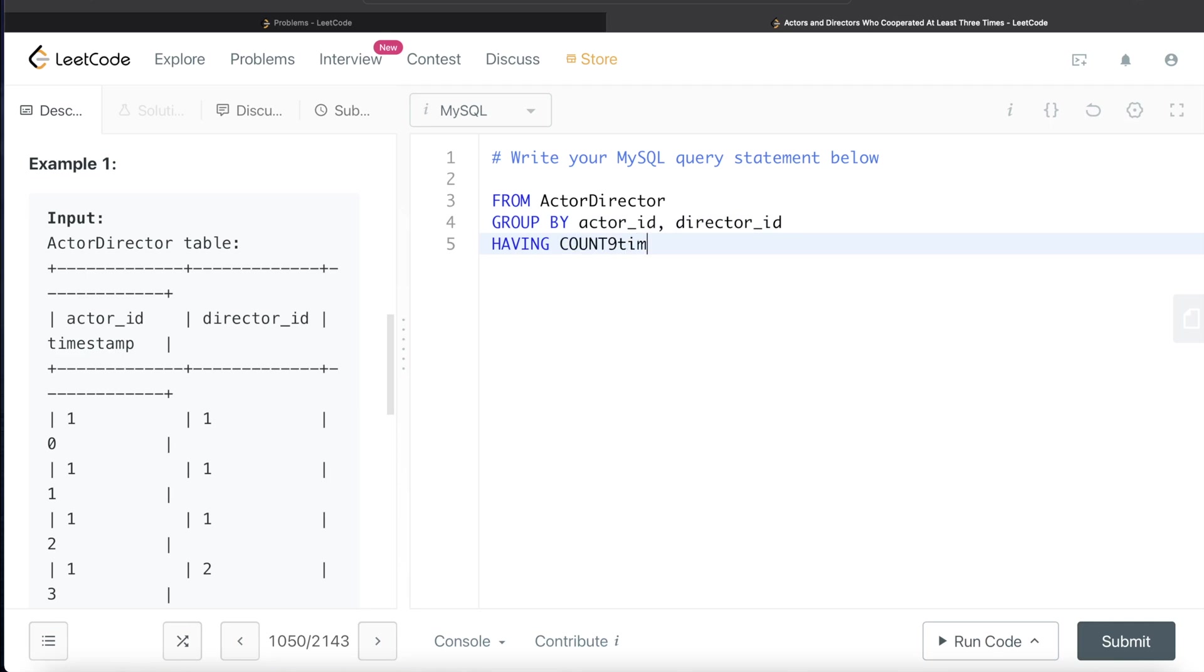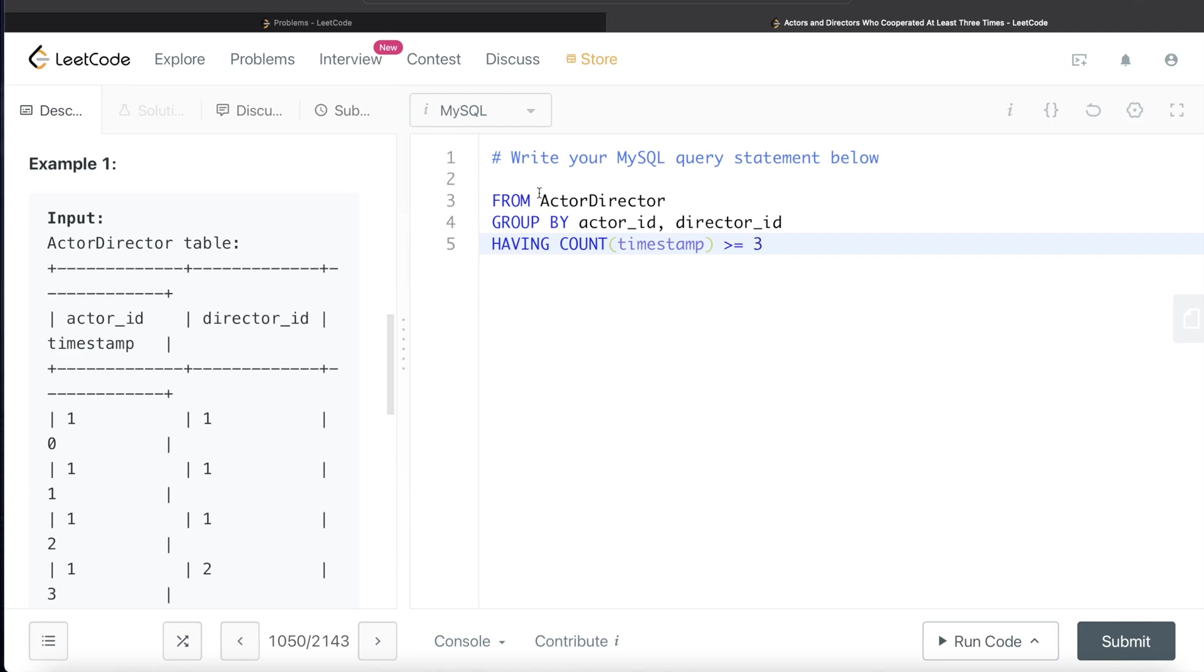Only keep those rows where the count of timestamp, or basically where the number of interactions or number of cooperations, are at least three.